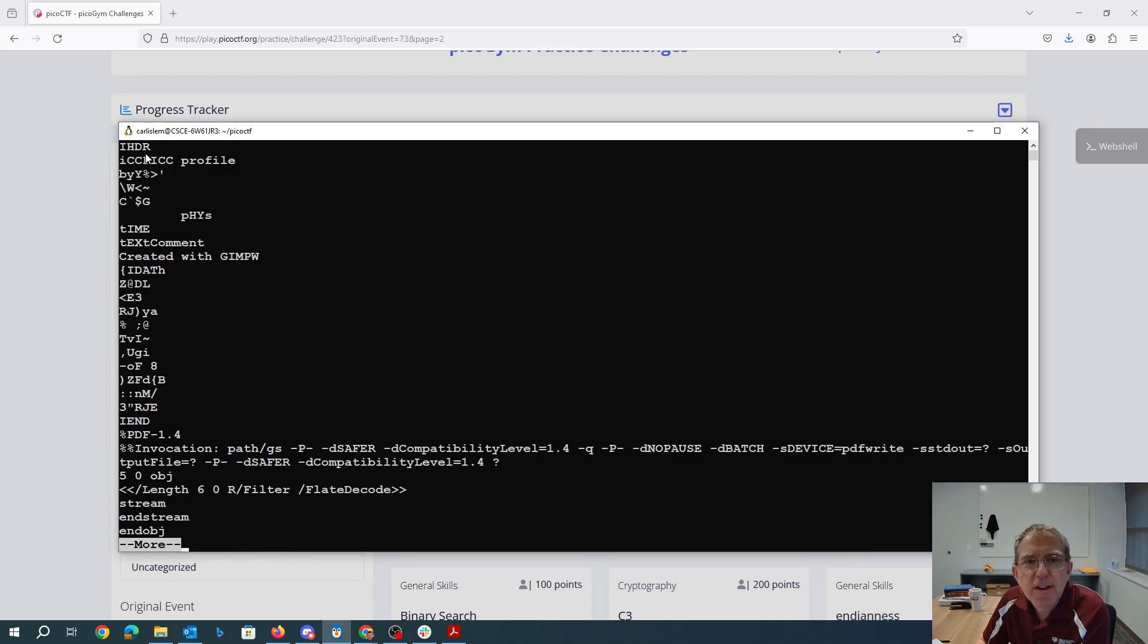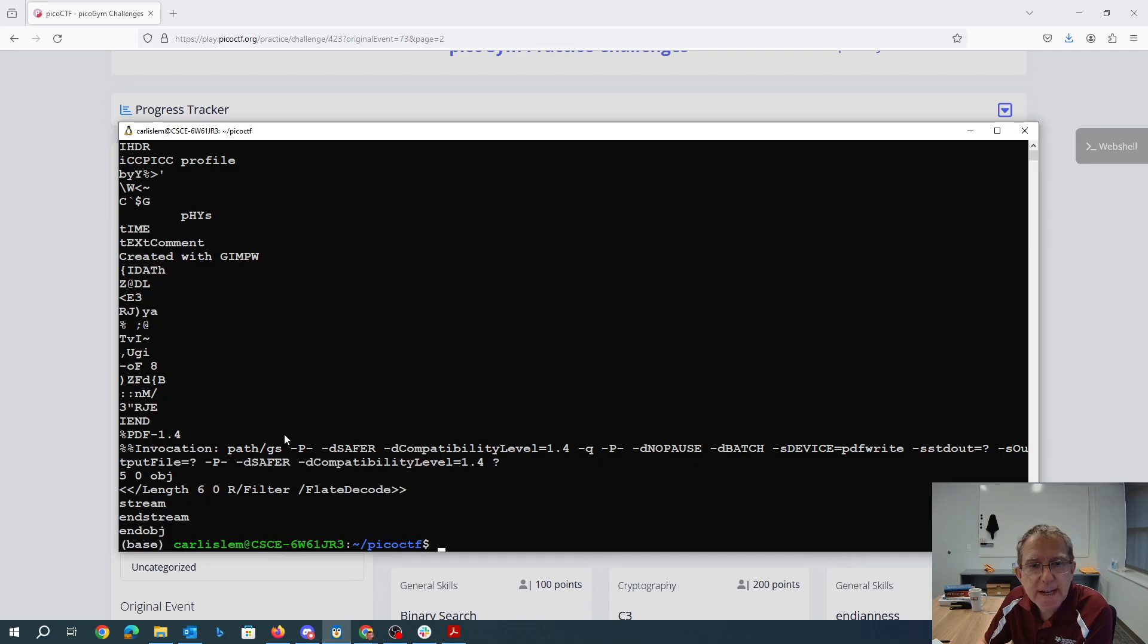This IHDR, that's an indication that it's a PNG file. Here I see this %PDF which is an indication it's a PDF file.